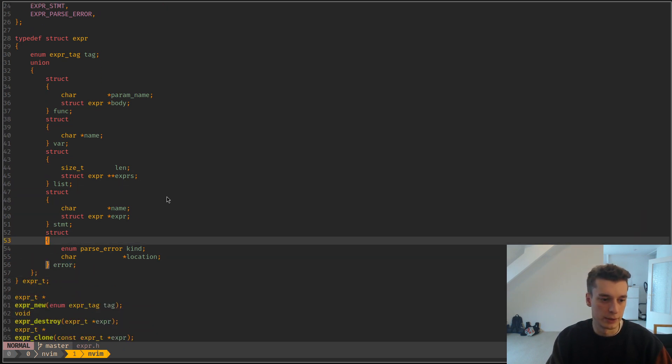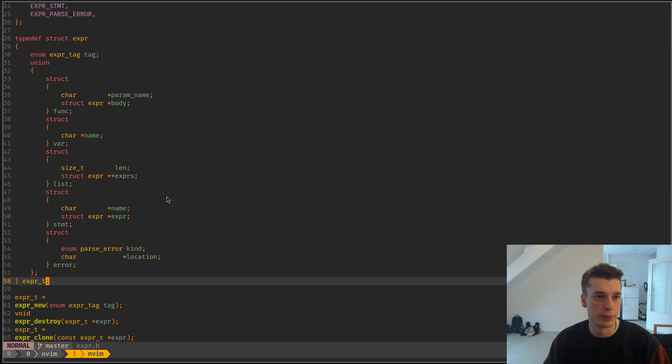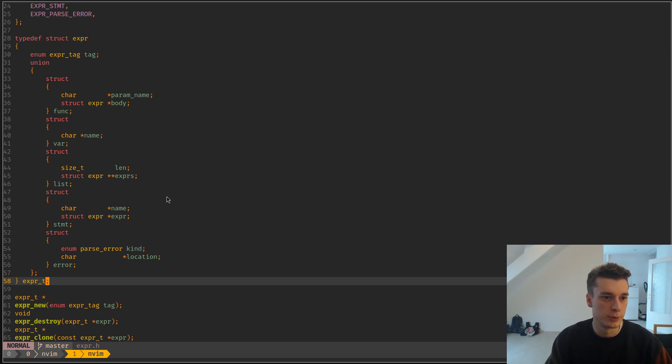You can see that, especially if you want to convert parsed stuff into an abstract syntax tree, it's quite useful.